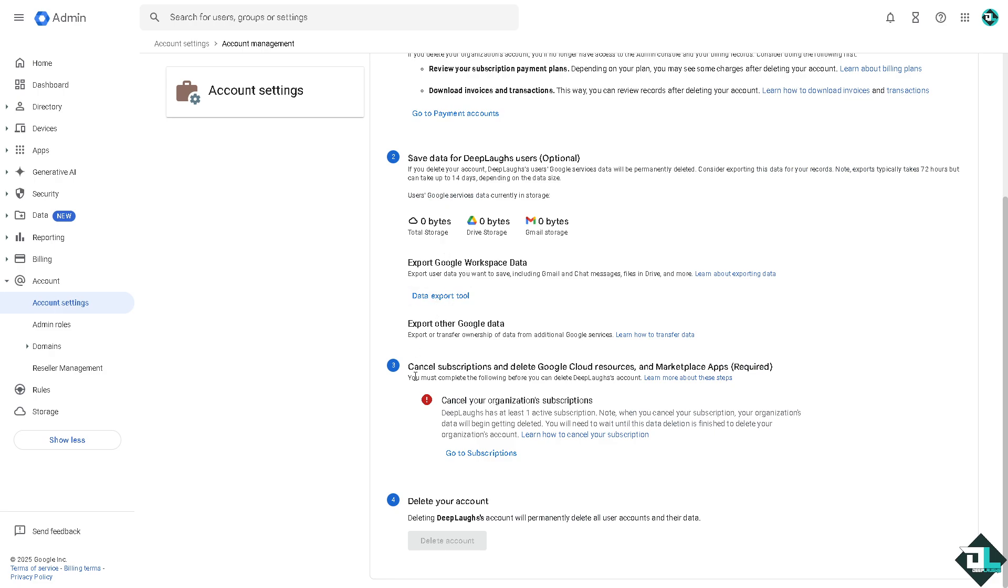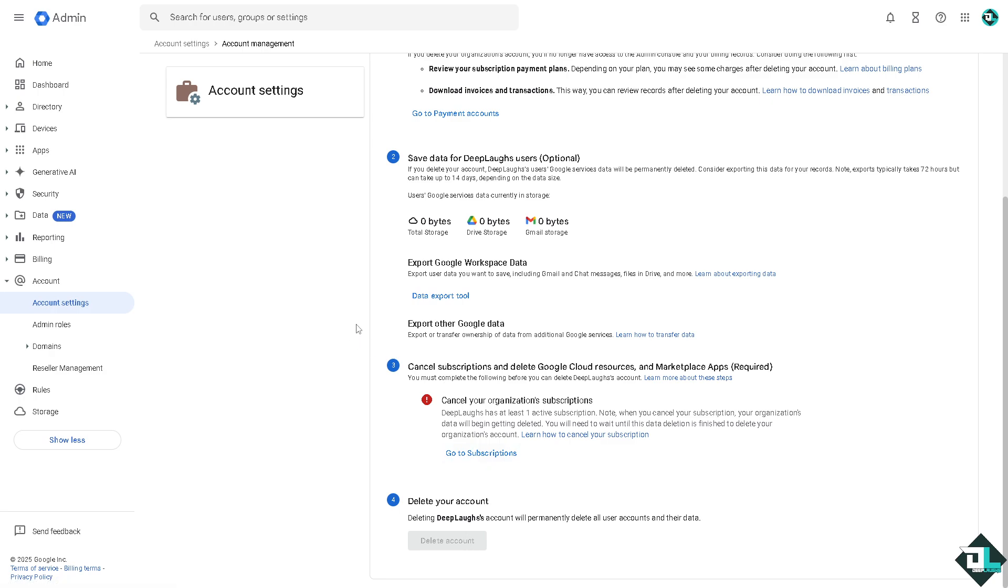And then once you have settled the steps one, two and three, now you have the option to delete your account here in Google Admin Workspace without any problem. Right now it's grayed out because I haven't settled it yet and I'm not going to delete this account because I am still going to be creating more videos for this.